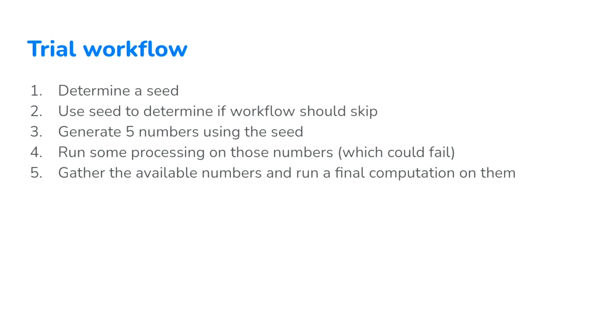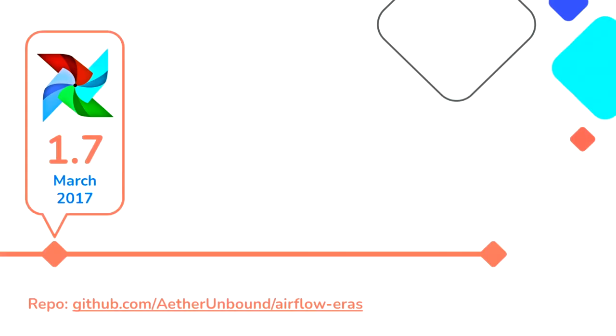After that, we're going to generate five numbers with the seed into five separate tasks that each do some pseudo-processing on that number. And for the purpose of this trial, those tasks could potentially fail. So we'll keep that in mind as we're writing this DAG. And then lastly, we're going to gather all of those available numbers that get processed and then do some reporting on it.